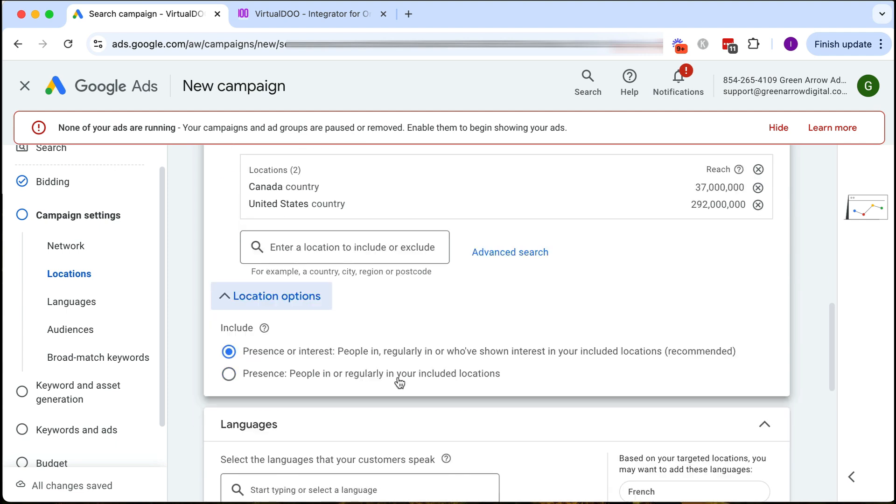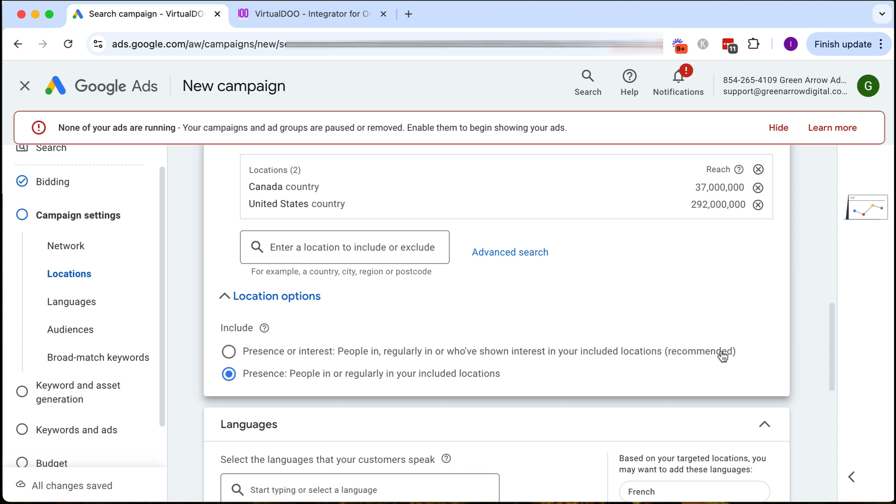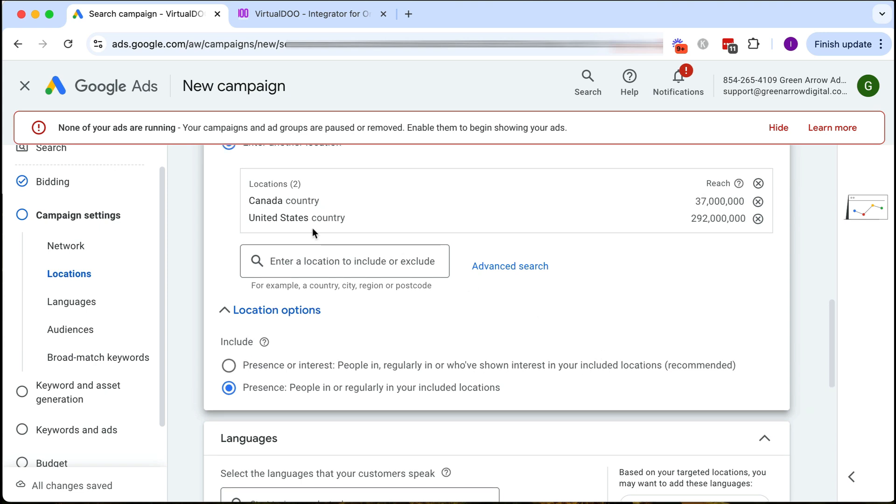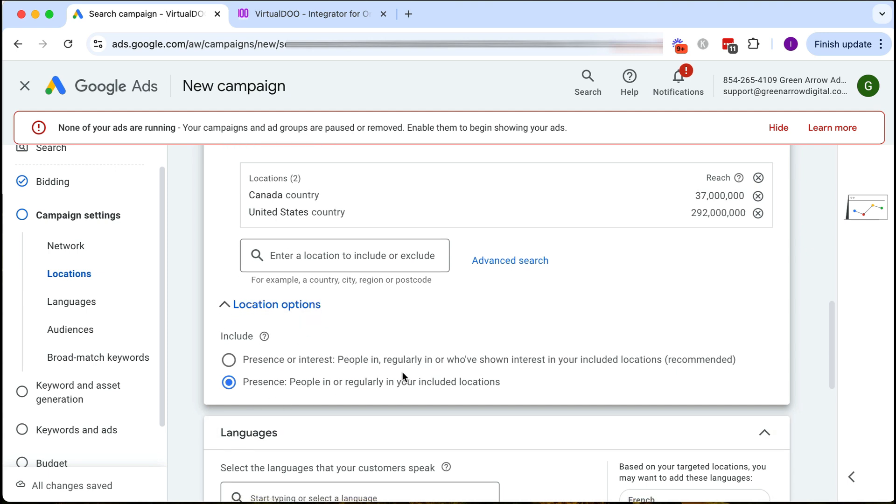Click on locations options because I'm going to recommend you switch to this particular setting. What I don't like about the recommended setting is it says people who've shown interest in your target location, so that would be people who've shown interest in Canada or United States but aren't physically there, so we don't want that. That's why I select this one.